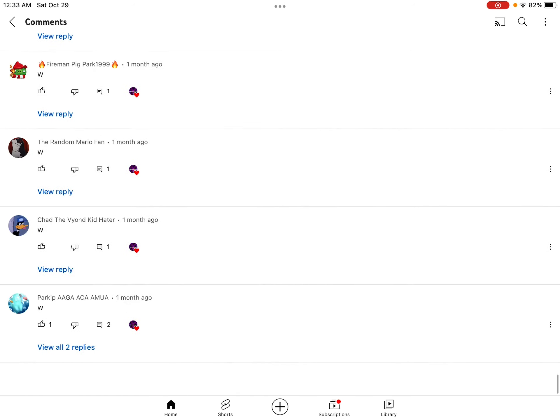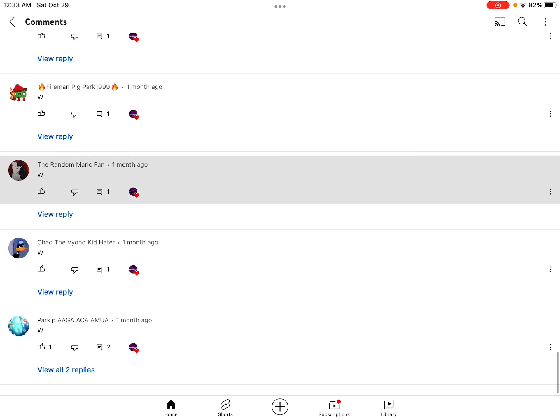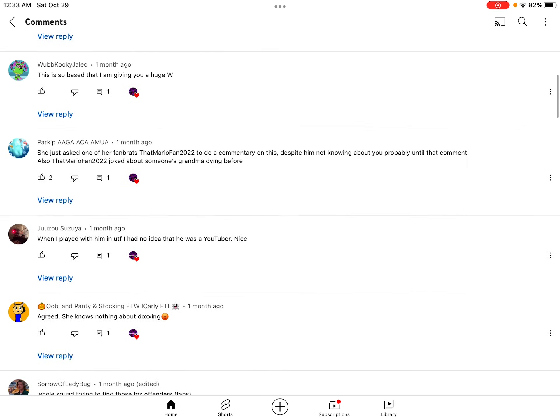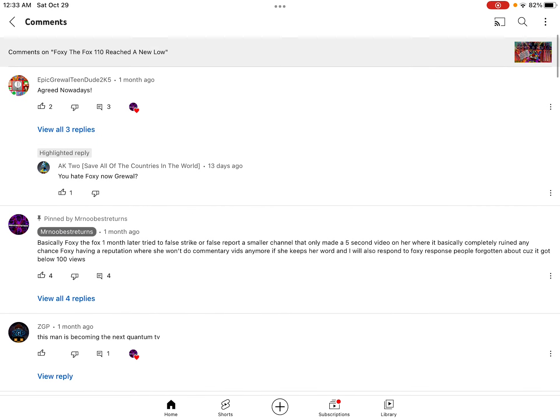However, I looked at the comments again, and now his comments are gone. Yes, I'm not actually joking.